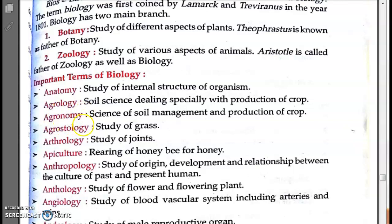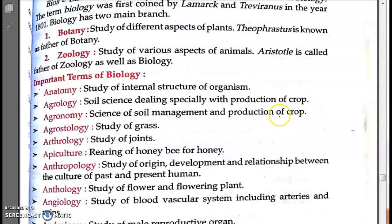Agronomy is the science of soil management and production of crops. It includes cultivation of land, soil management, and crop production. Agrology and agronomy are quite similar terms but have a slight difference. You have to remember both.